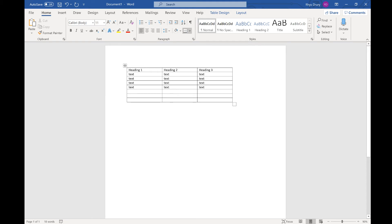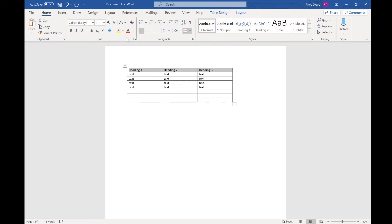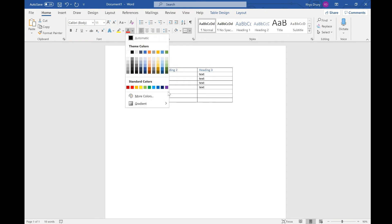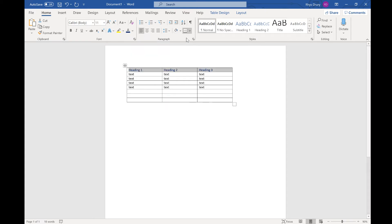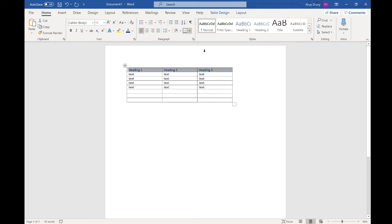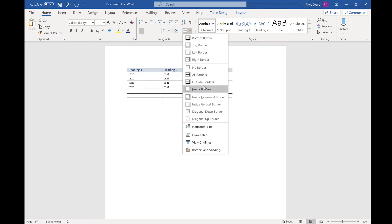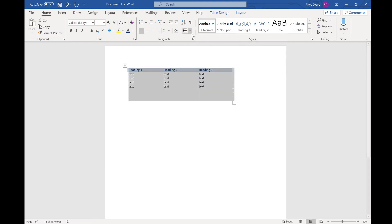Now, you might need to change how the table looks. You can do things like change the colours — go to Design and look at colours. Or you could simply change the font to a blue colour. You can also do the shading as grey. And you've also got your borders — you can do all borders like that.